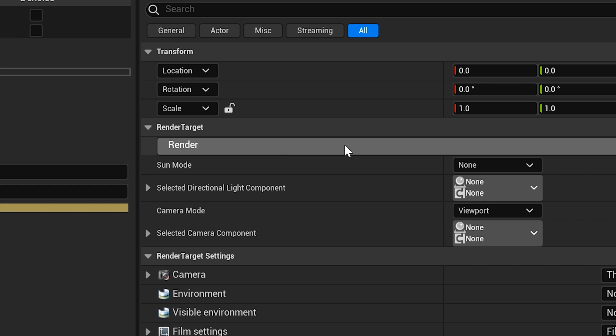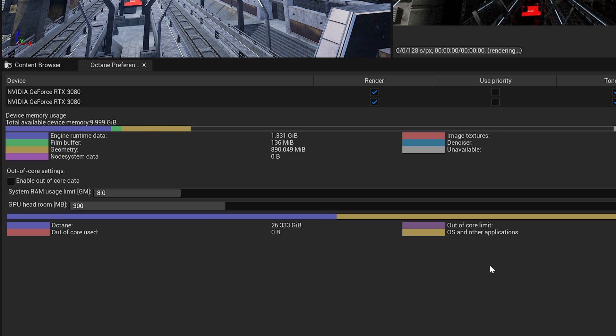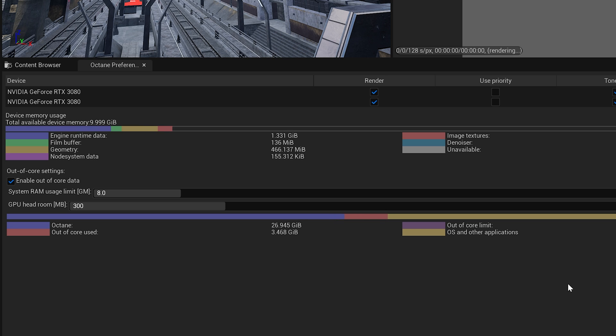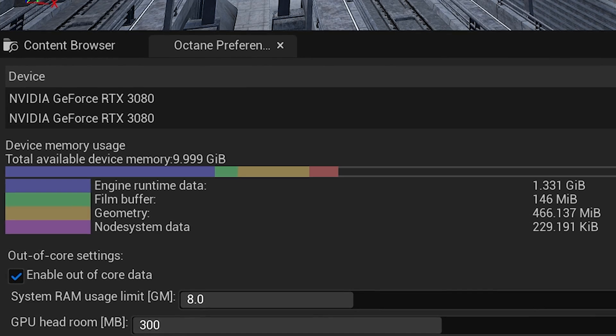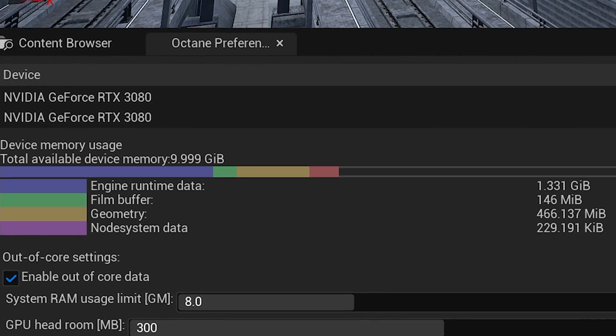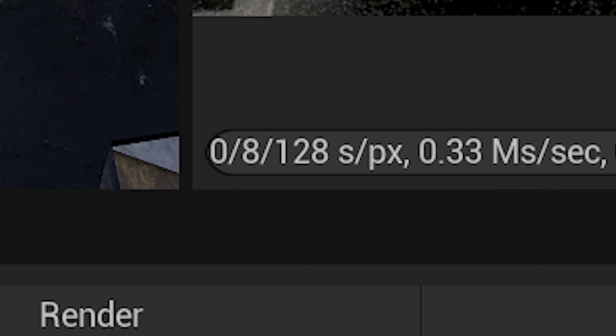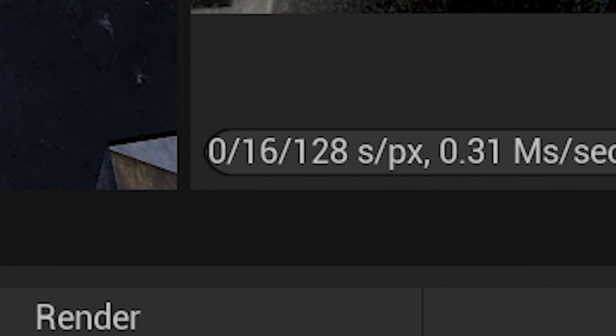Out of core is disabled. We hit the render button and look at the device memory — it's all color coded. It fills up with geometry and textures and maxes out completely, which is why it crashes. Now, with out-of-core enabled, the geometry (yellow) and textures (red) that fit are rendered on the GPU, and the rest are offloaded to the CPU. We can see samples coming in.